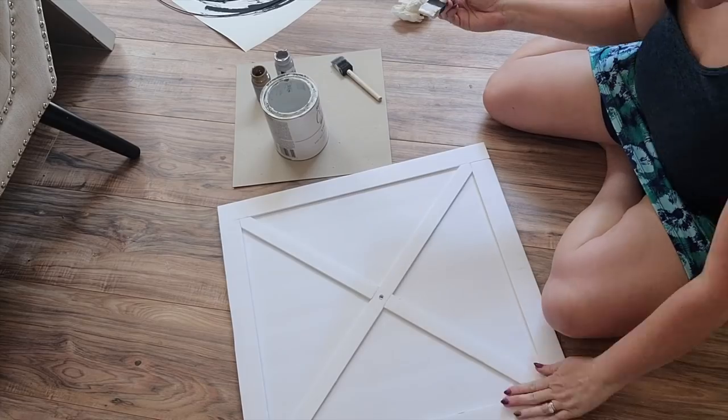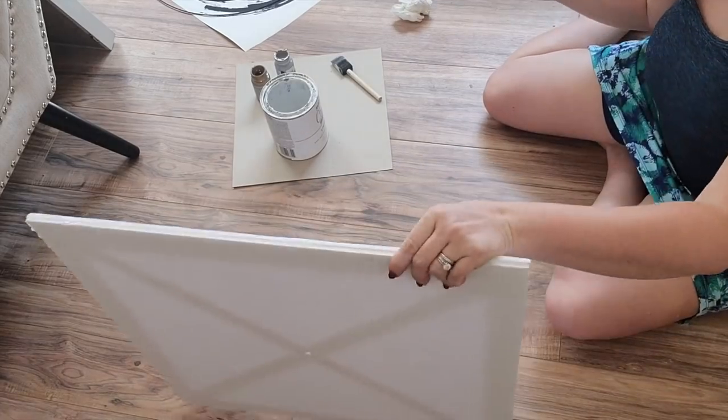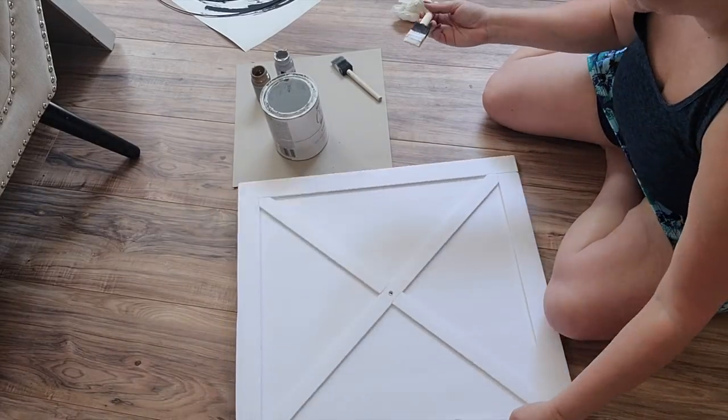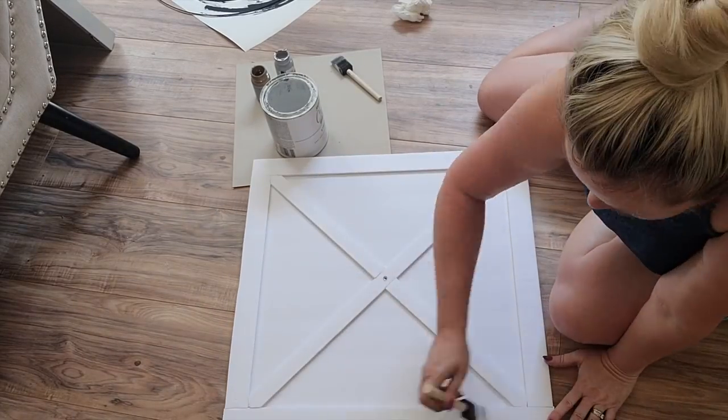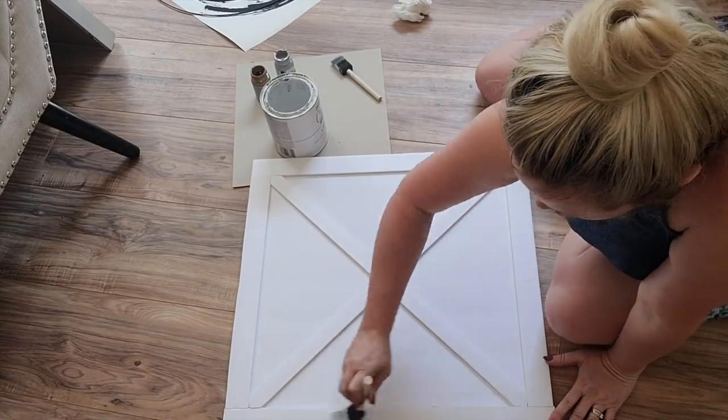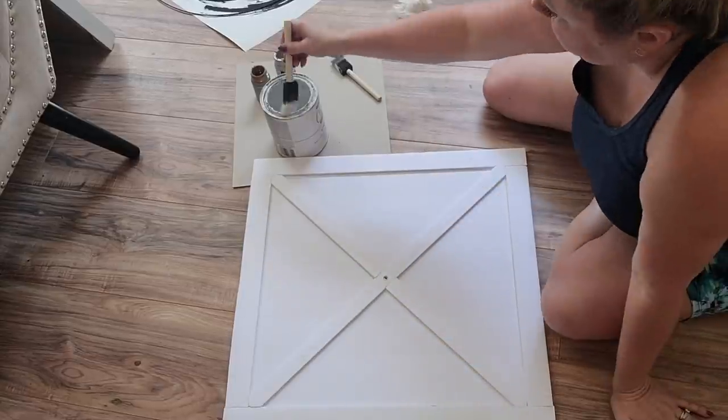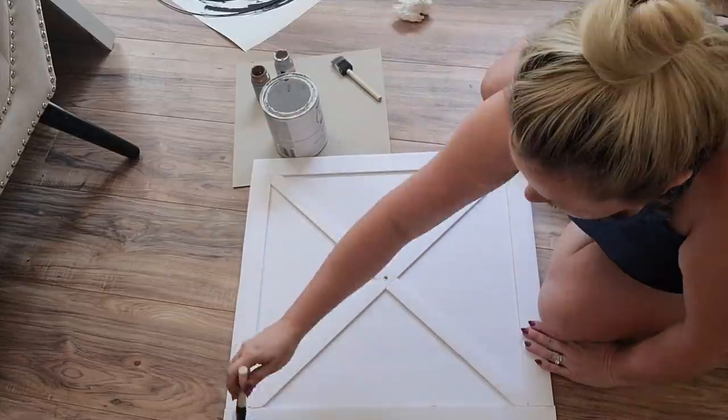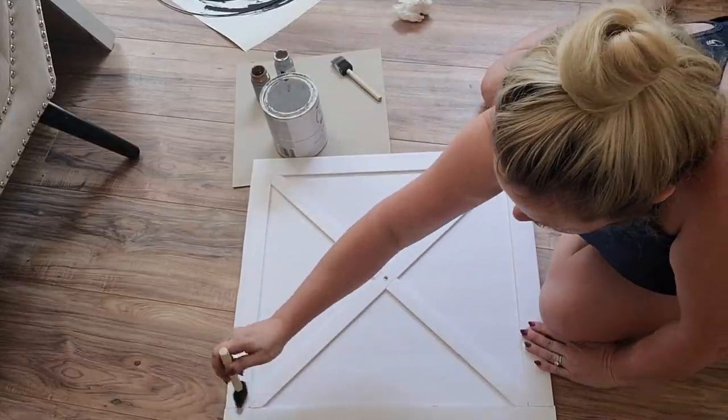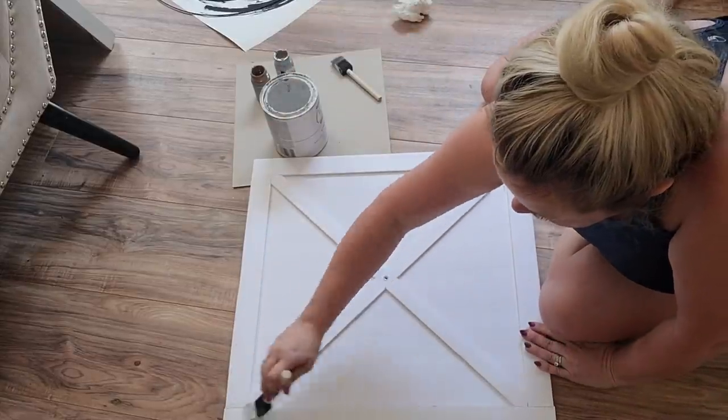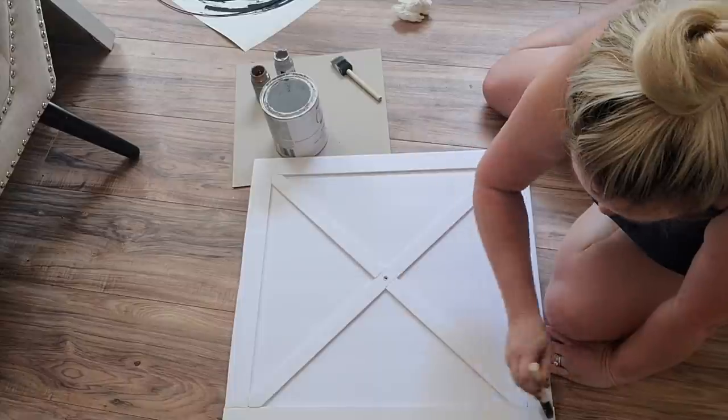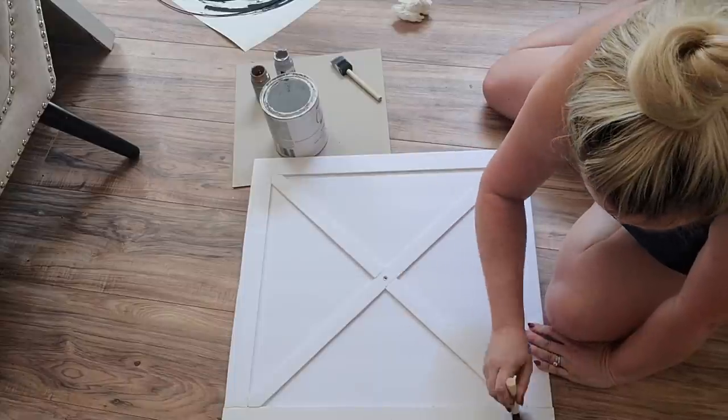I'm going to give this clock a coat of paint with the Rust-Oleum chalk paint in linen, and I will just cover the whole thing with this paint.